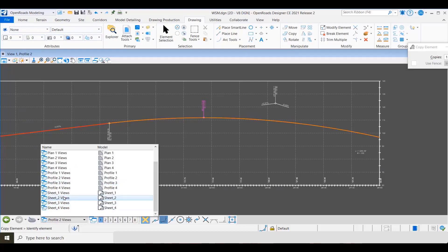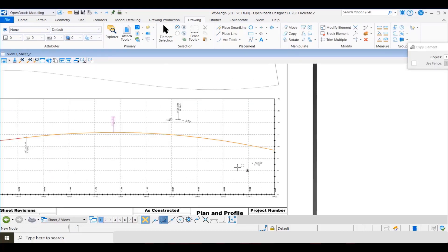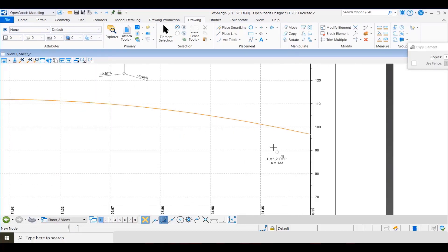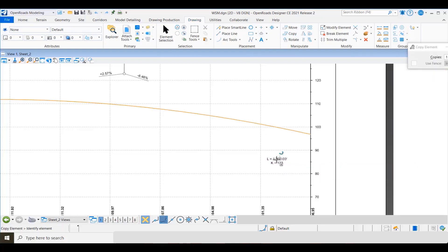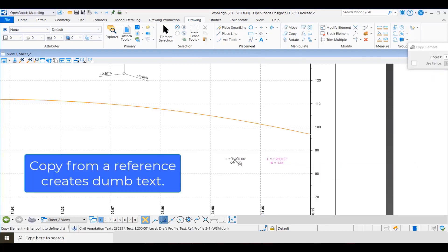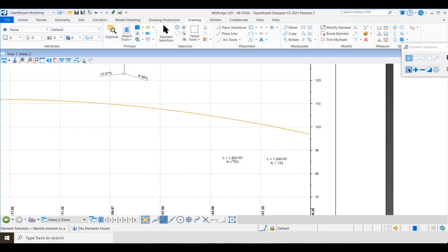One more thing before we leave this subject. If I go to one of the sheets, I mentioned earlier, as long as you copy text within a model, the copy will become managed. The same thing is not true when you copy from a reference. Here I'm copying from my drawing model into my sheet model, and when you do that it just creates standard MicroStation text.